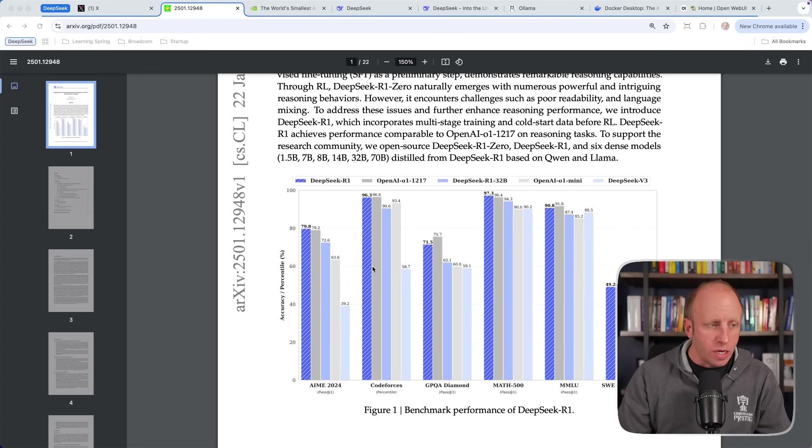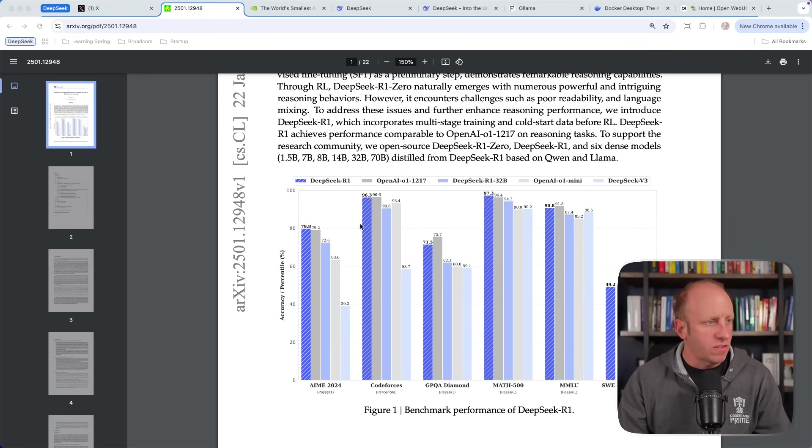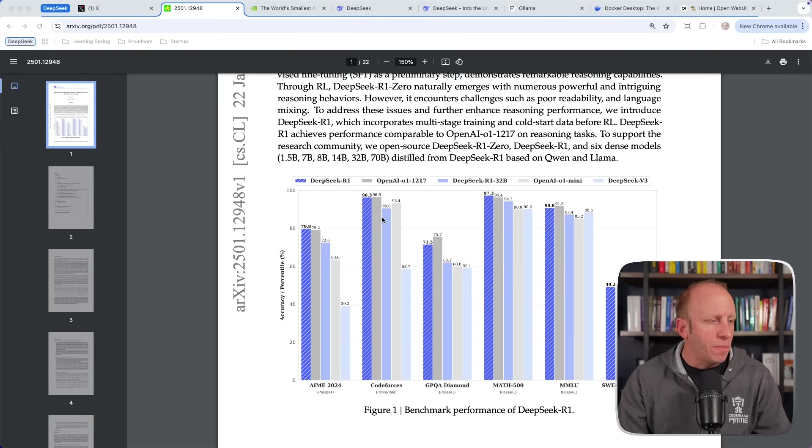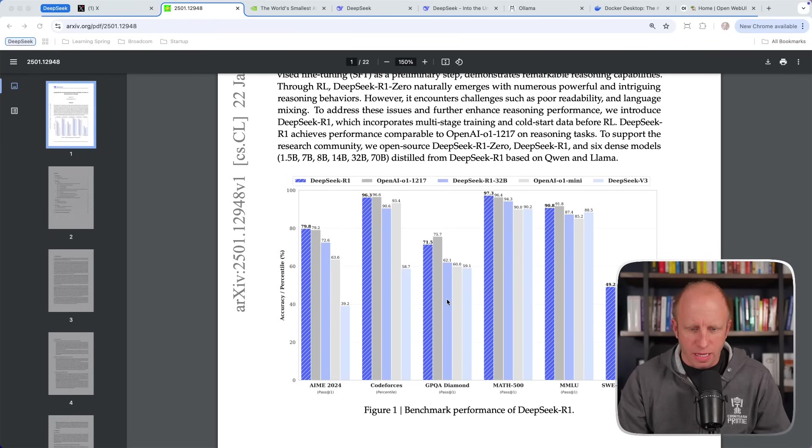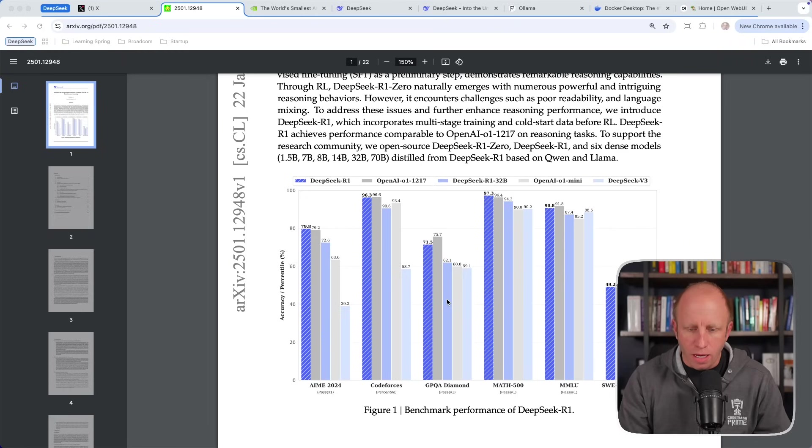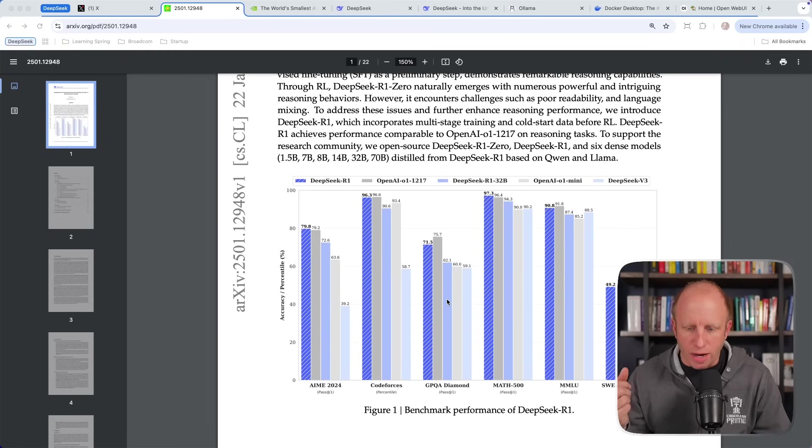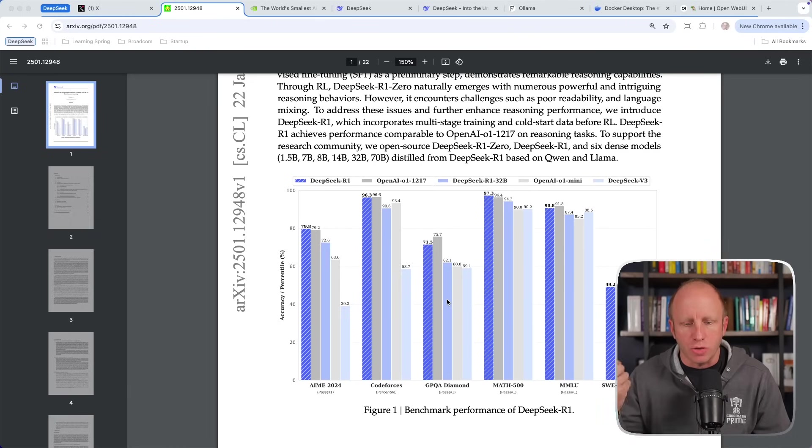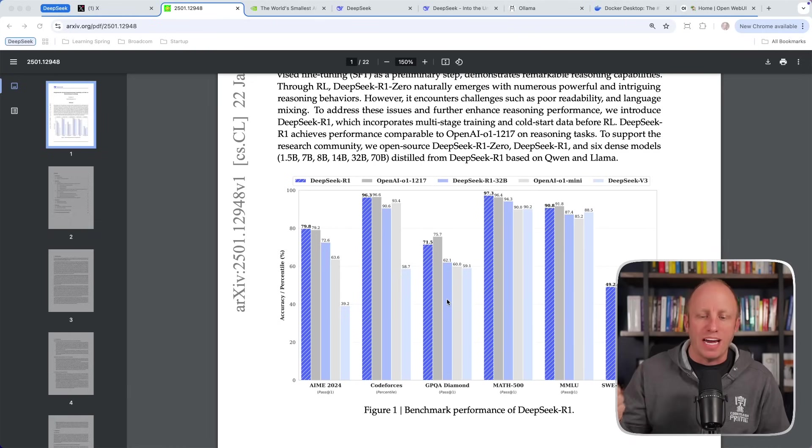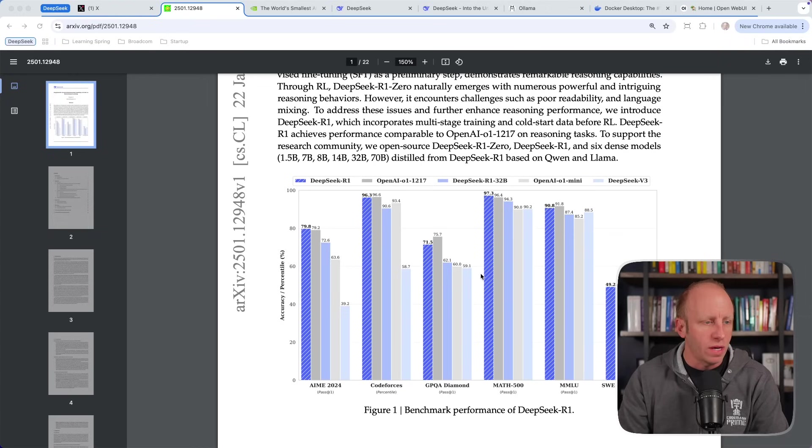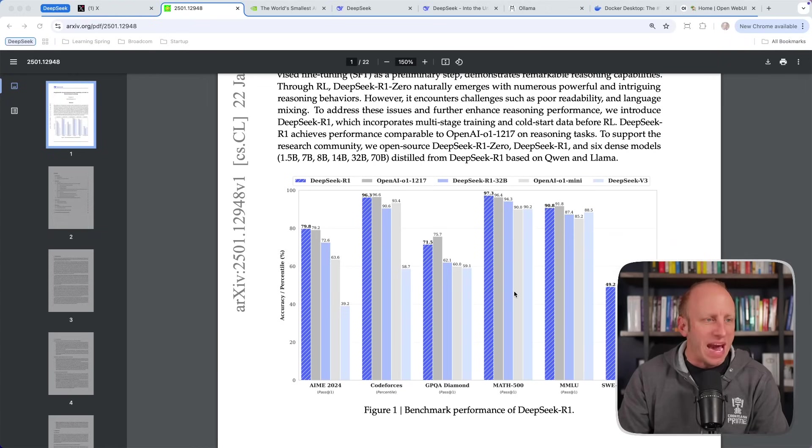In coding, it's doing on par with OpenAI's O1. In the GPQA, this is the graduate-level Google-proof Q&A. This has benchmarks around complex graduate-level multiple-choice questions around biology, physics, and chemistry. We can see that it's doing really well there. Another math test, general math questions, it does really well on that.